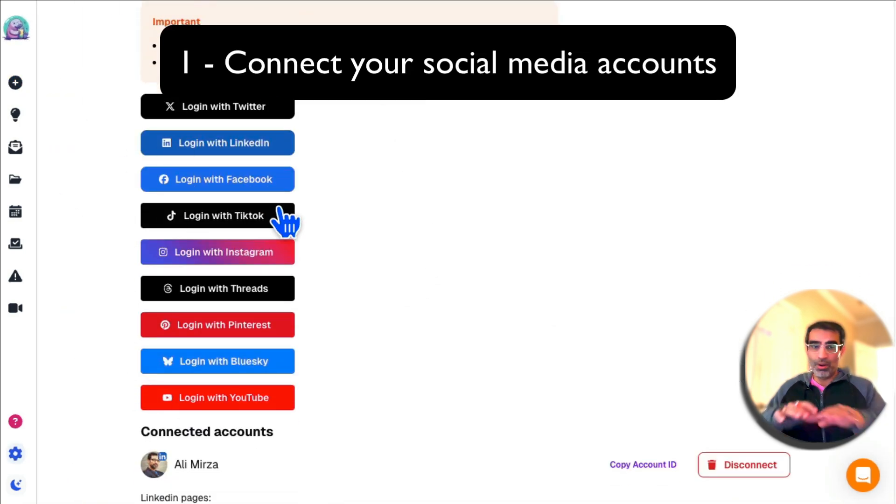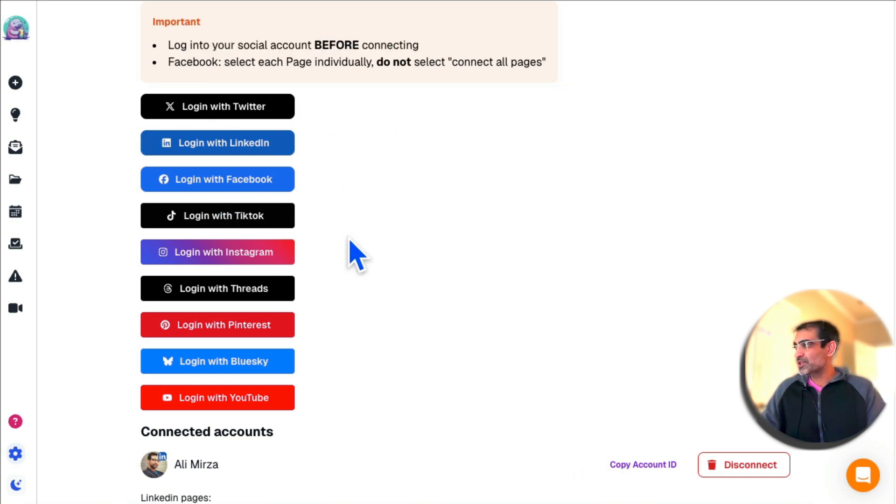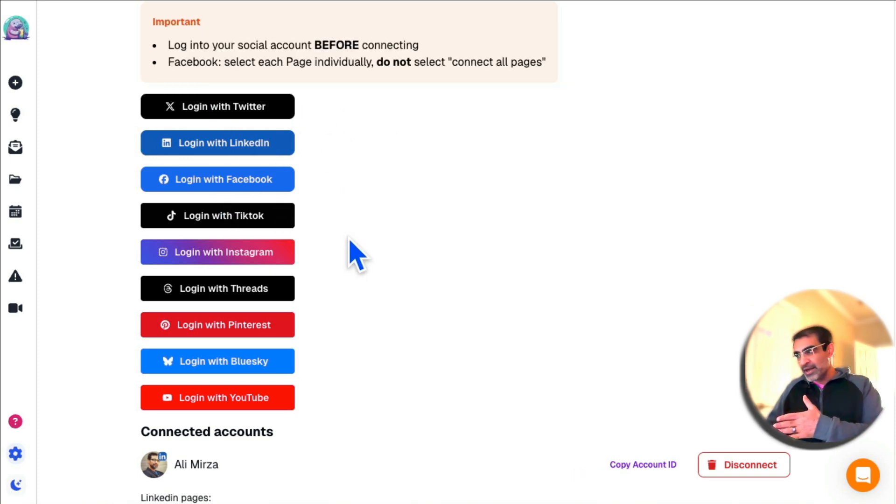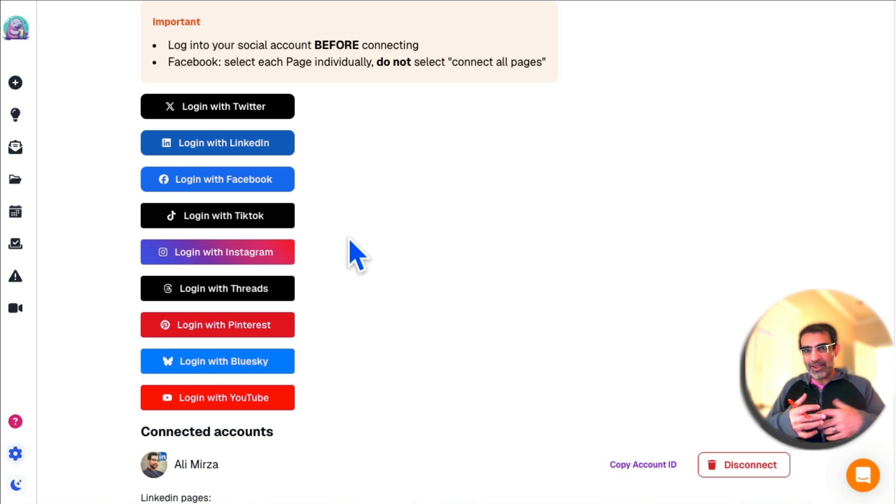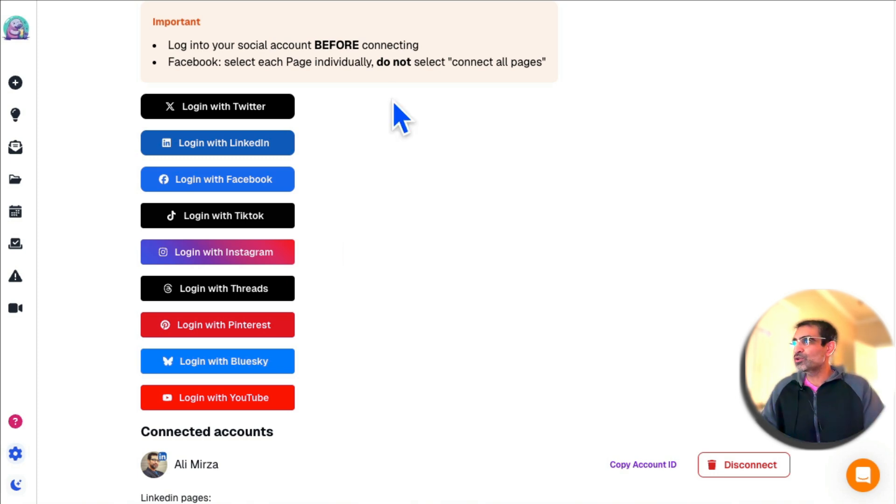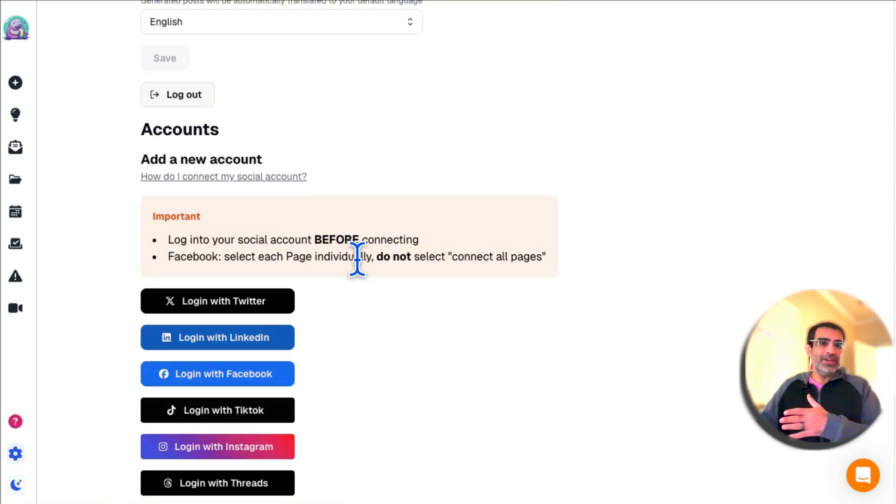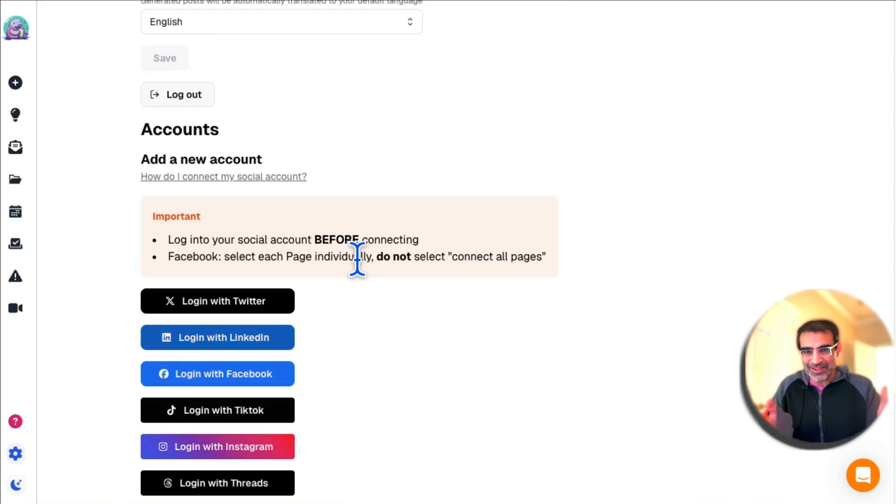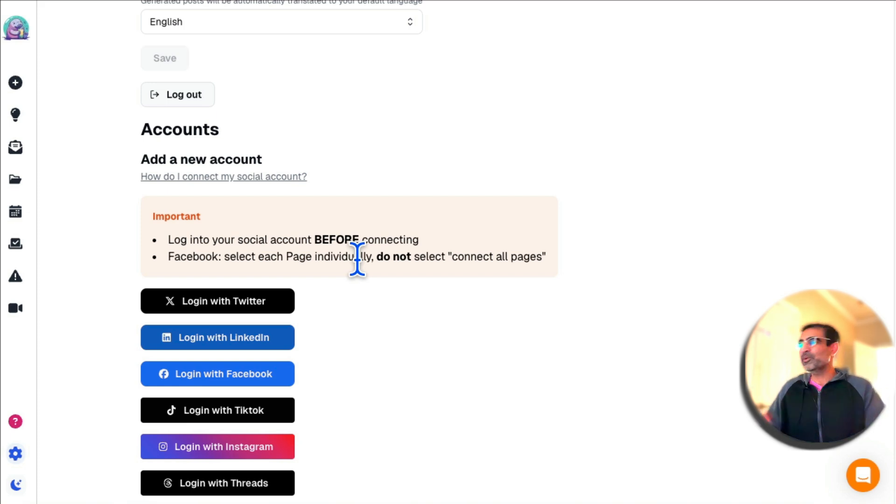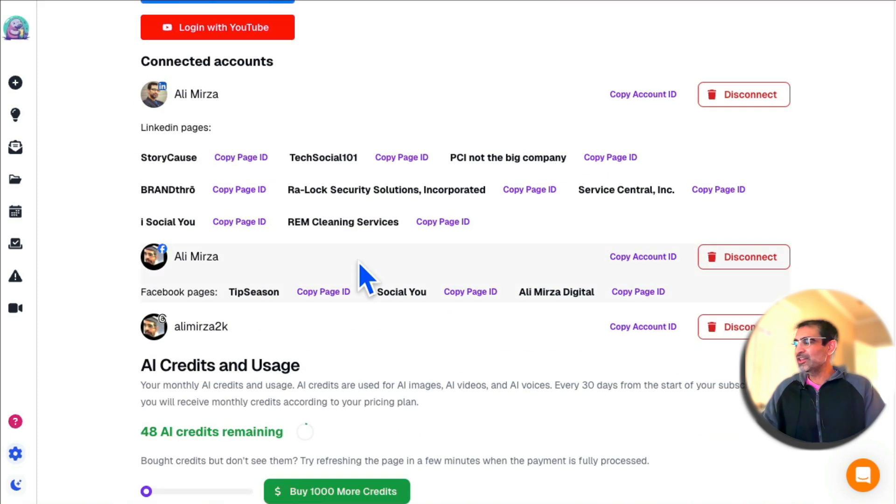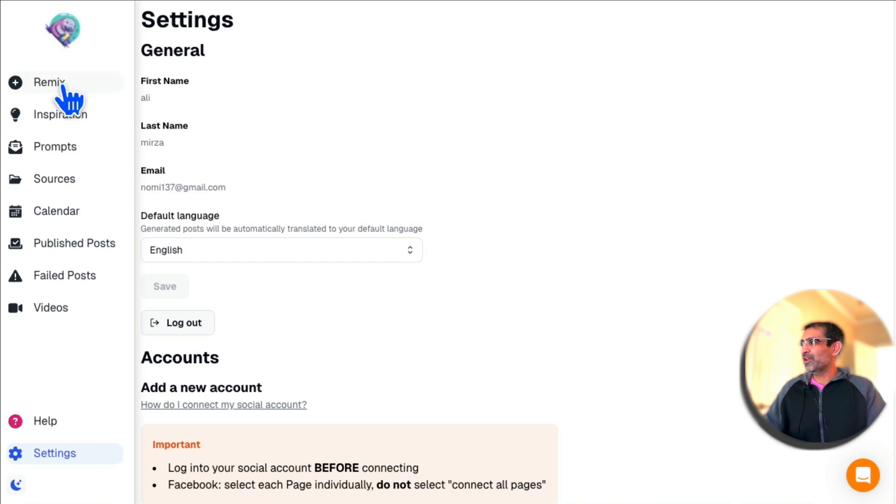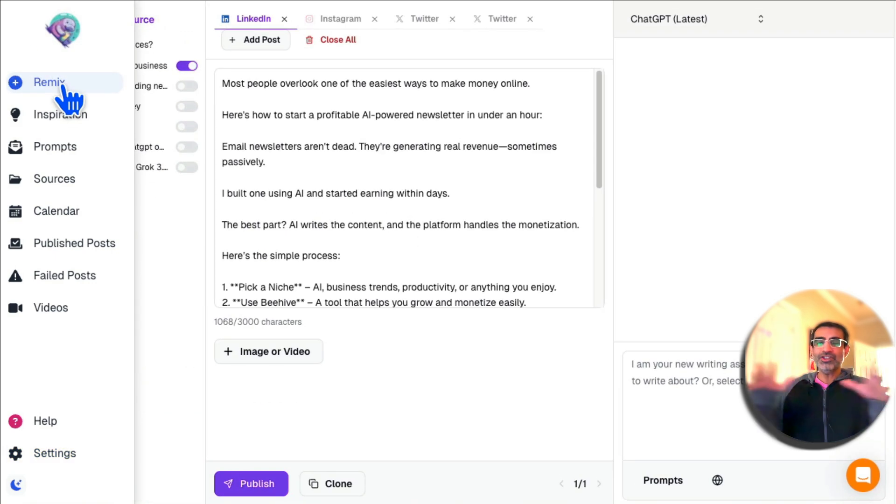Here are all the social media channels it supports, and these could be your channels, or if you're an agency like me and you manage other brands or businesses' accounts, you can manage those as well. If you used to have social media VAs, you don't need them anymore. If you used to use multiple tools, you don't need that because this one tool will replace everything.